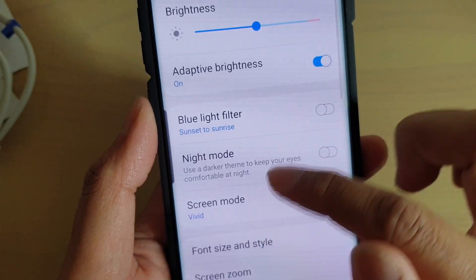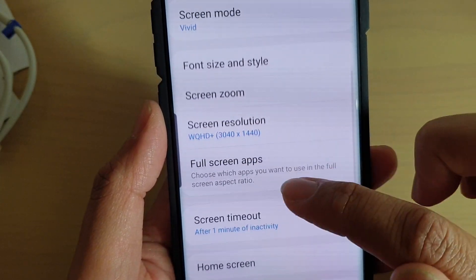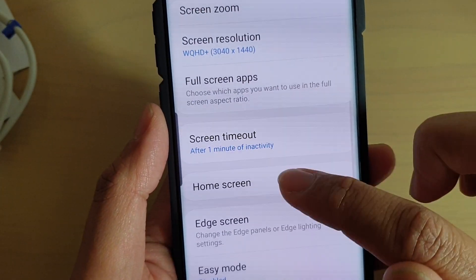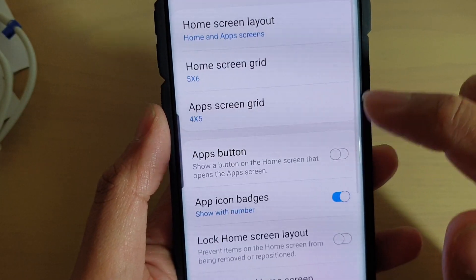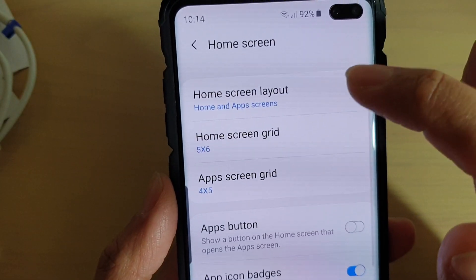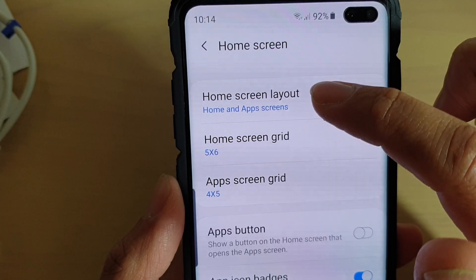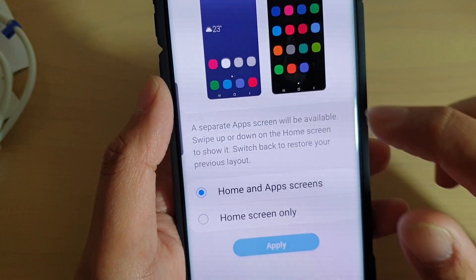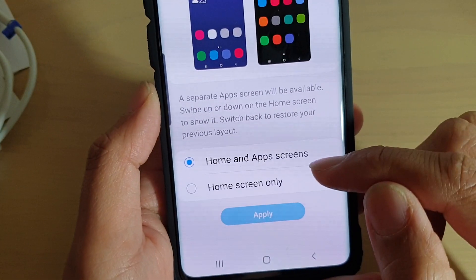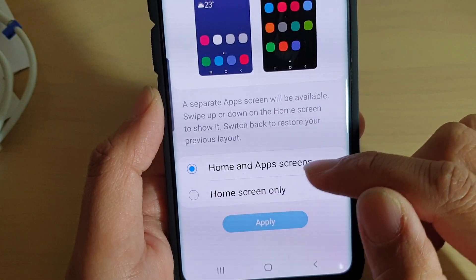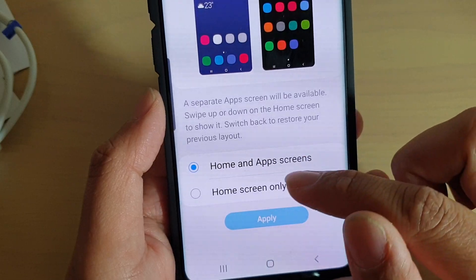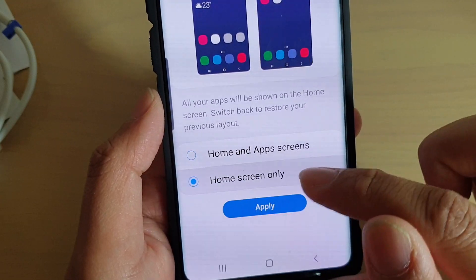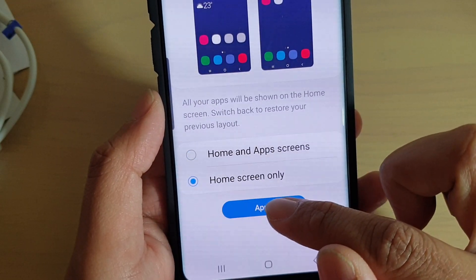Then choose Home Screen. Next you want to tap on Home Screen Layout. In here you can have a combination of Home and App Screens, or Home Screen Only. If you choose Home Screen Only and tap on Apply,